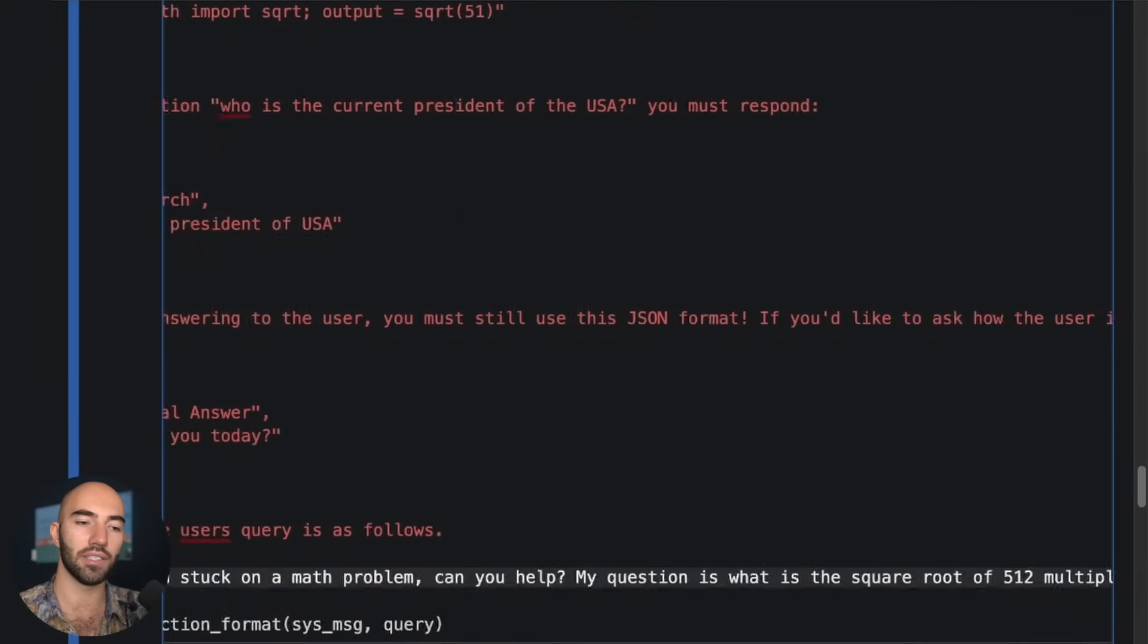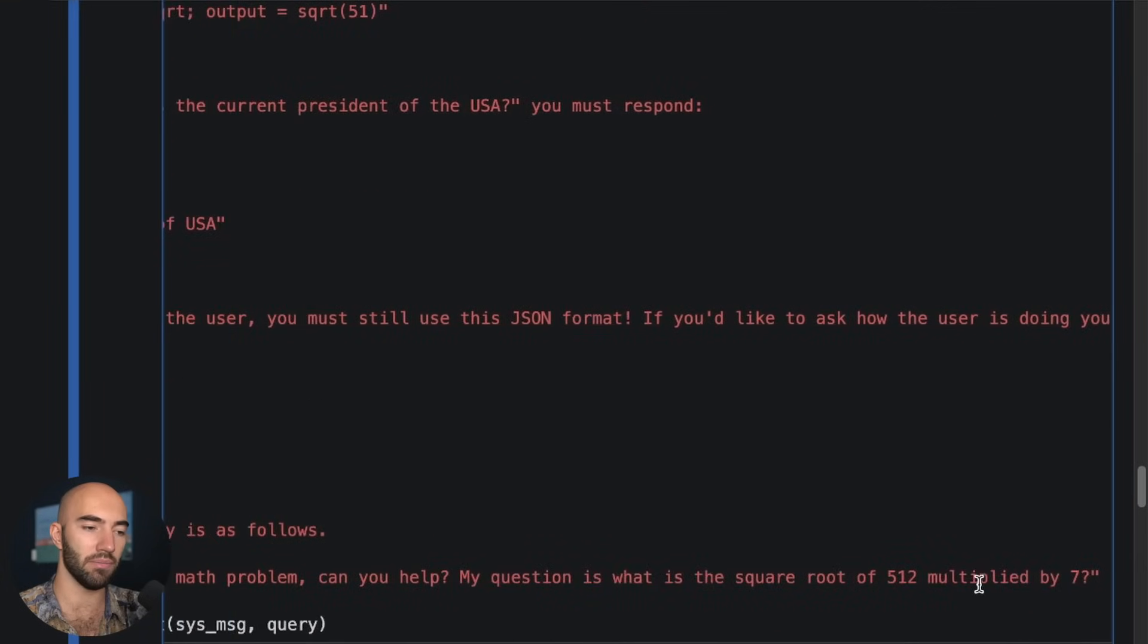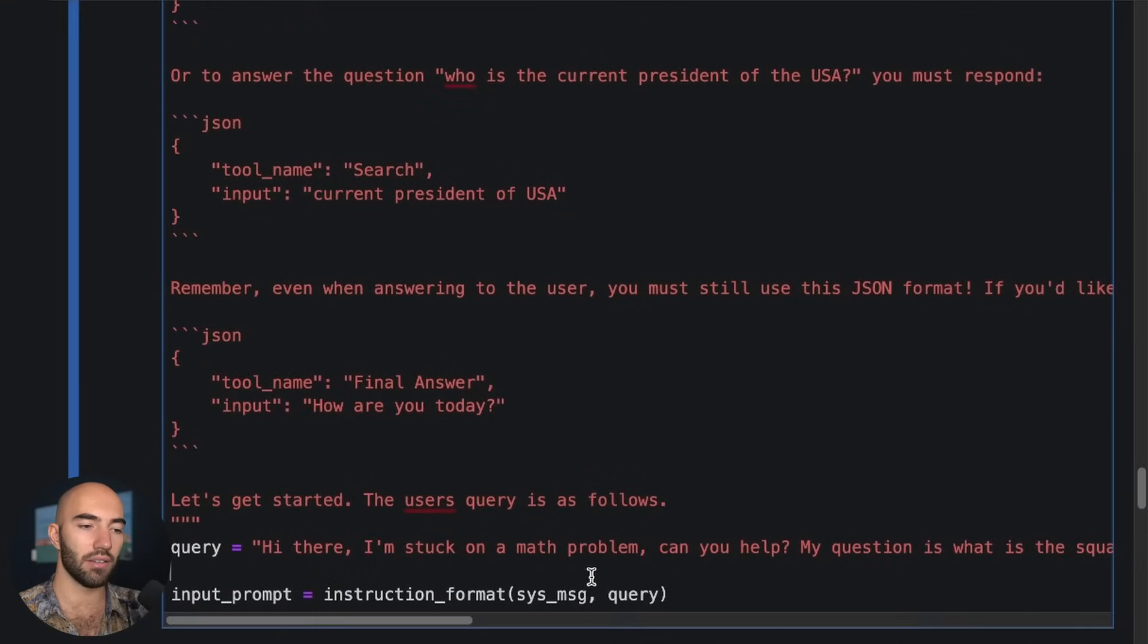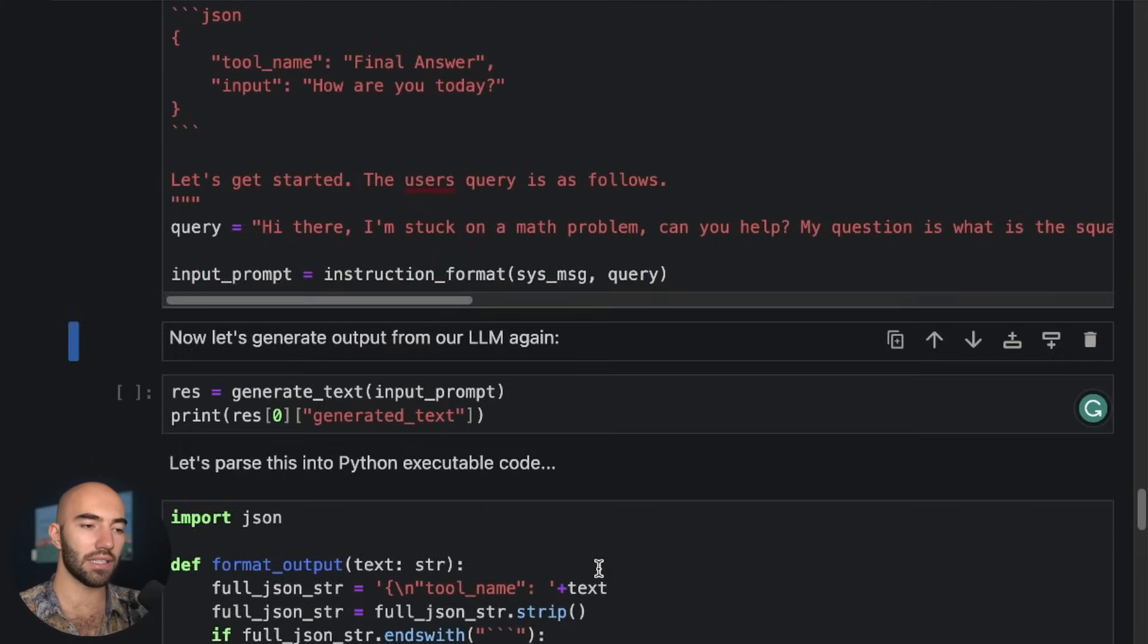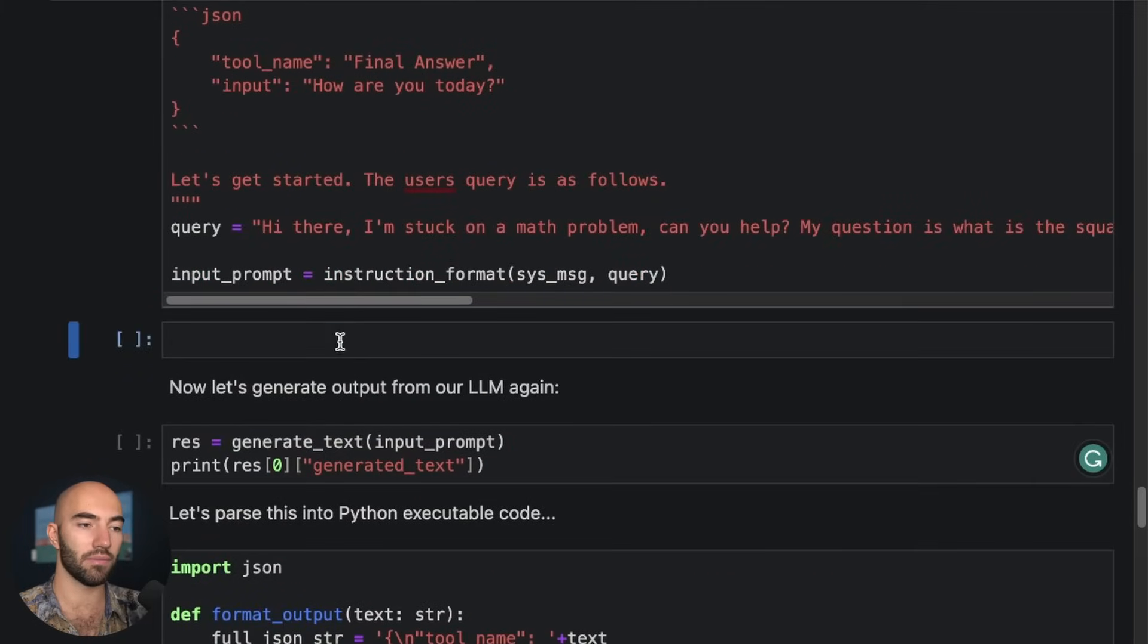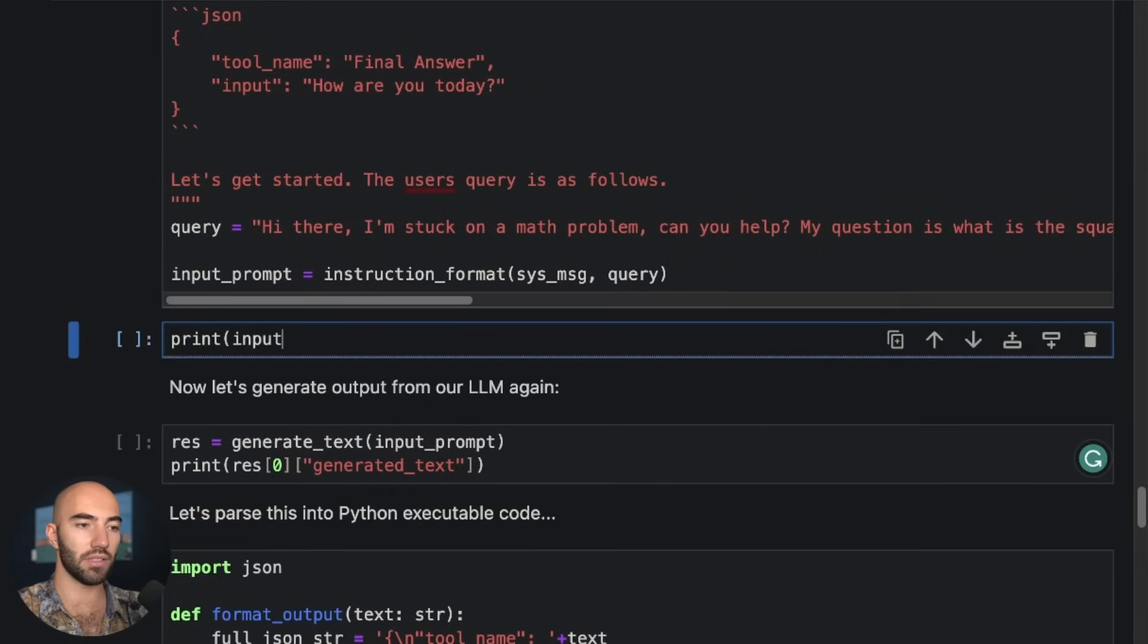So we run that and then we can have a look at what we have. So print input prompt.